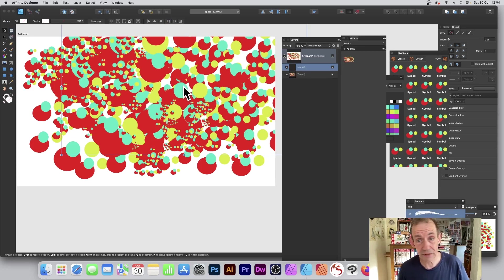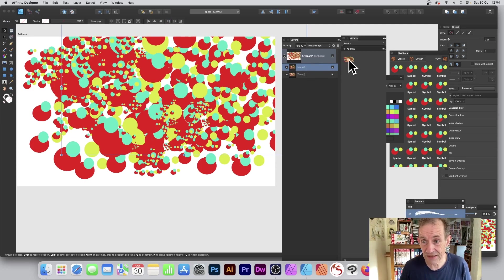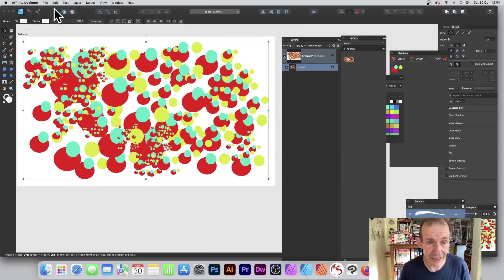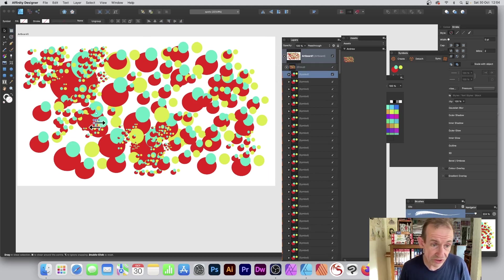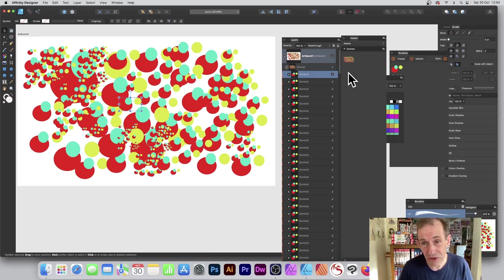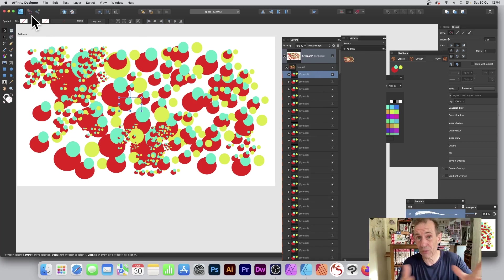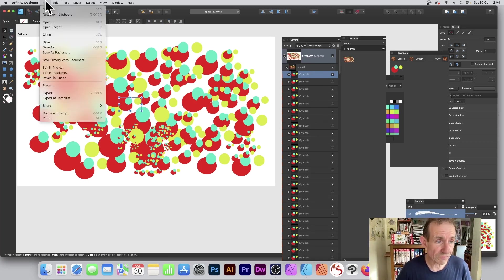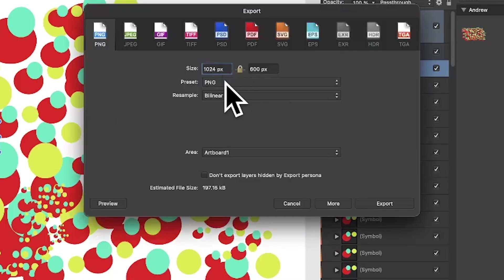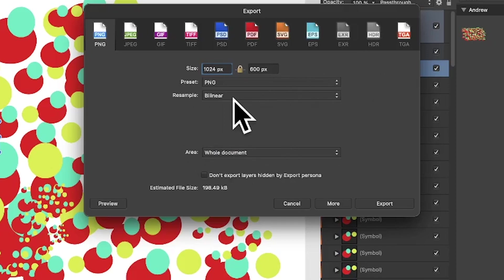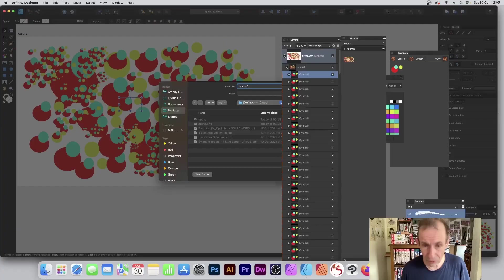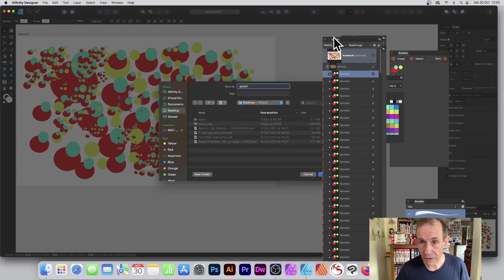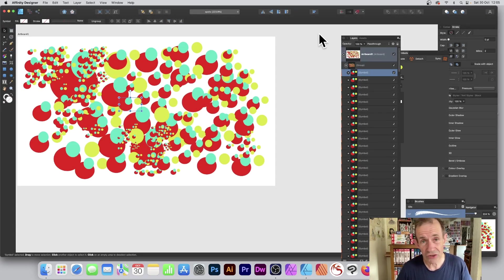Now you've got that asset, and you can drag it over to duplicate it from the Assets panel. I'll undo that. You can still manipulate the design — move elements within the group. To export, go to File > Export, choose PNG, whole document, and save. You've now exported it to a PNG file to use in other projects.